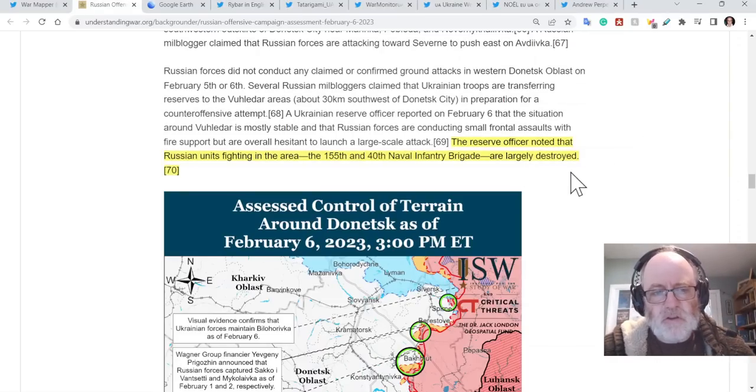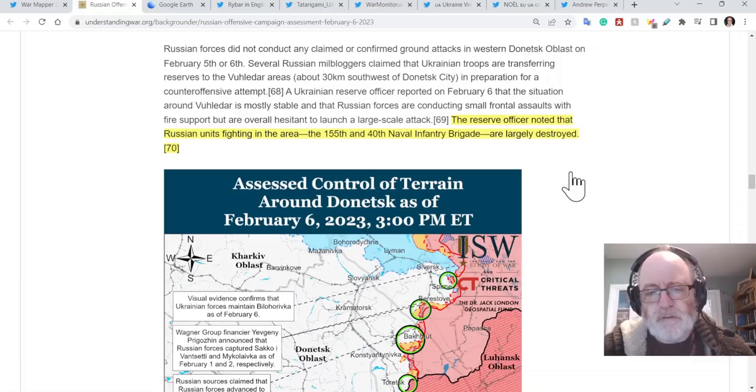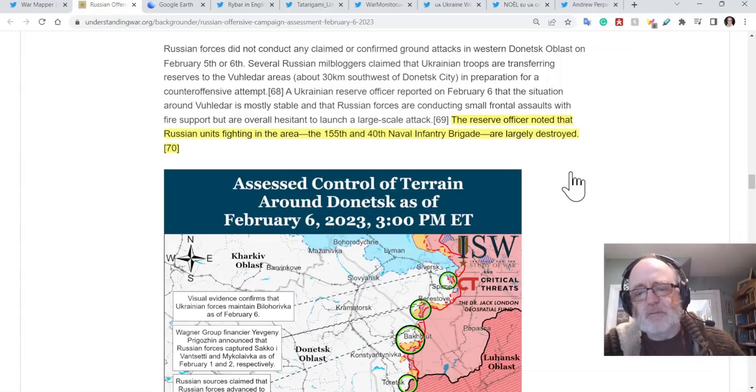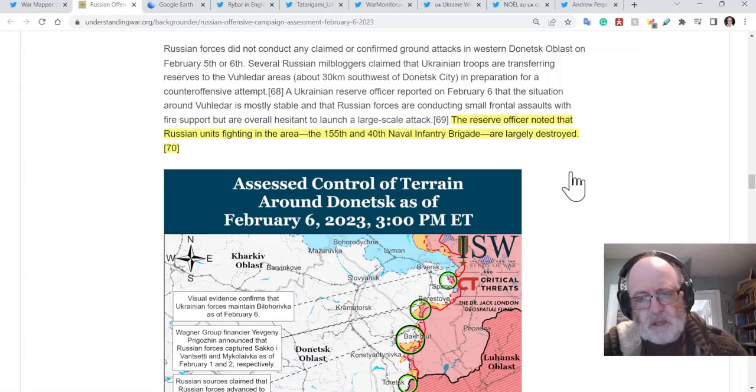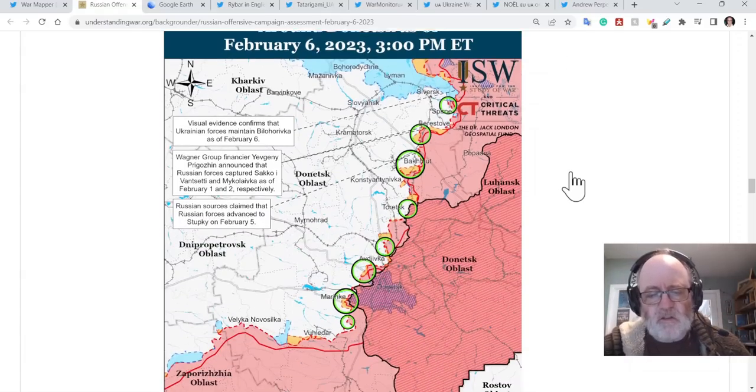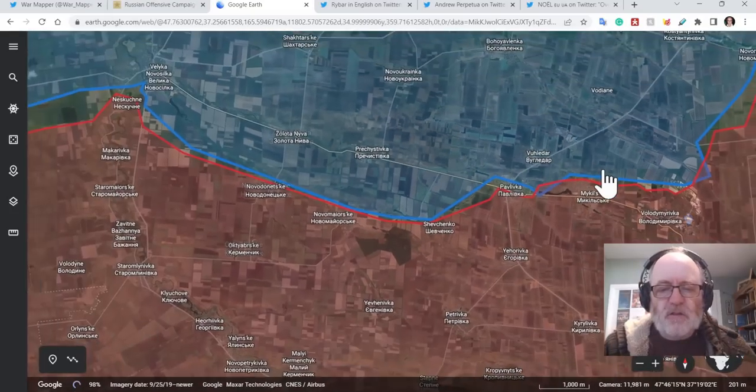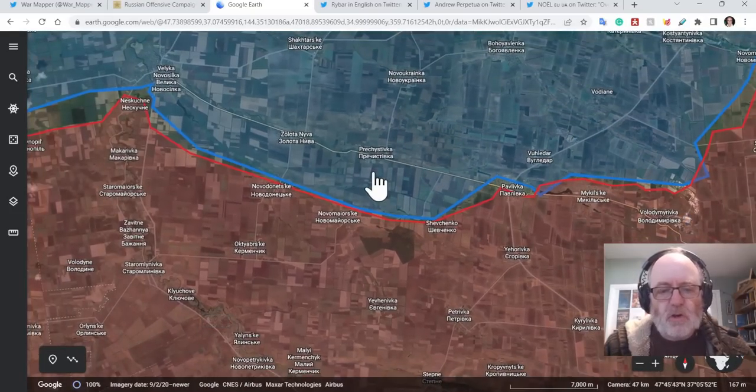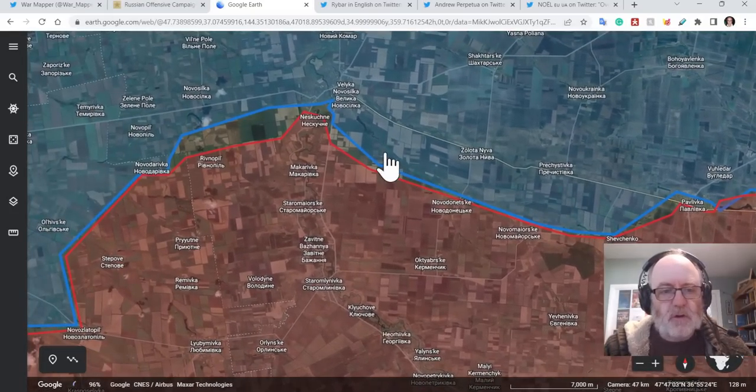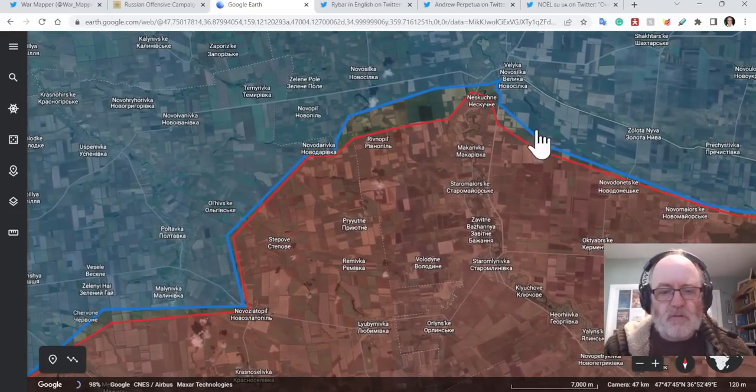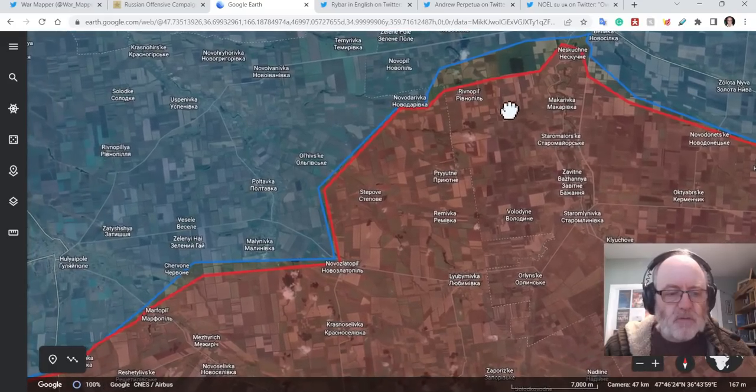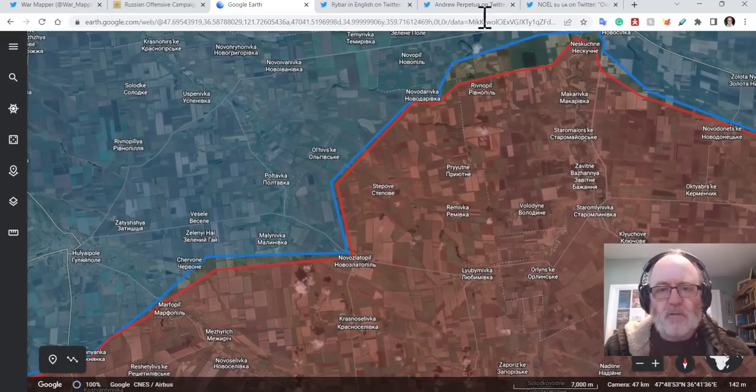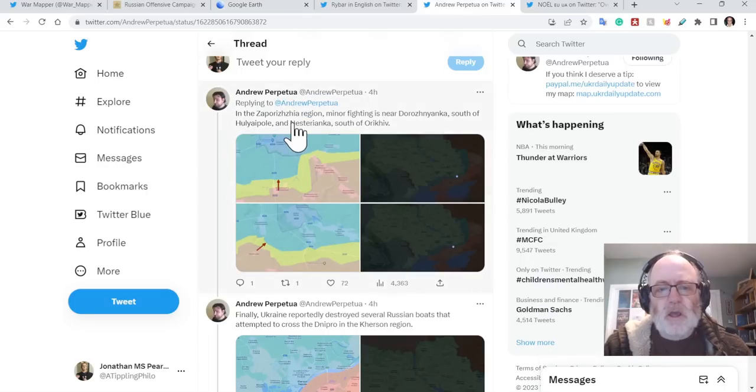ISW just adds that a reserve, Ukrainian reserve officer has noted that Russian units fighting the area, the 155th and 40th Naval Infantry Brigades, pretty decent, supposedly, brigades are largely destroyed. As far as the rest of Zaporizhia goes, or moving into Zaporizhia even, there is fighting around several places.